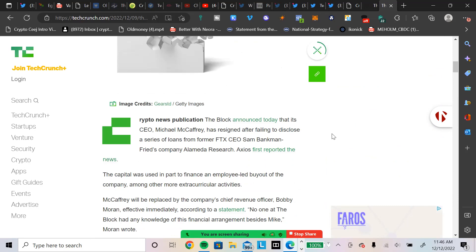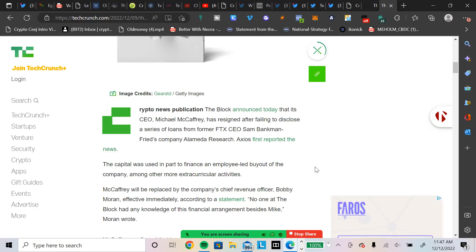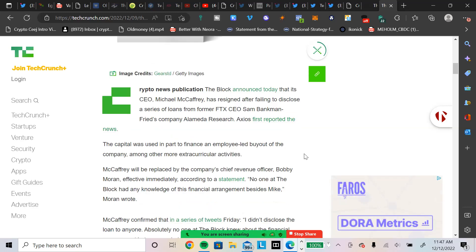And the reason why this is important is because the loan of this money, obviously, where did that come from? Obviously, he was taking user funds. Sam Bankman-Fried, we all know, is taking user funds to do all kinds of stuff. He loaned this Michael McCaffrey, quote unquote, this money, so that he could take over the current CEO and buy that current CEO out. The capital was used in part to finance an employee-led, quote unquote, buyout of the company, among other extracurricular activities.